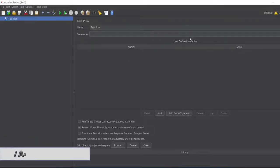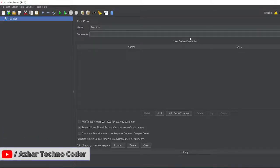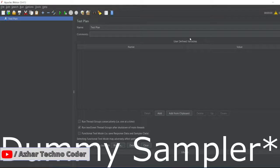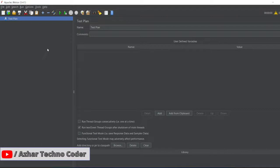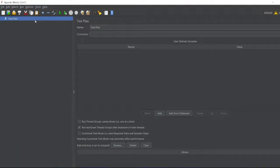Hello awesome viewers, welcome back to another video. In this video, we are going to learn how to install Dummy Sampler. Without any further ado, let's start the video.